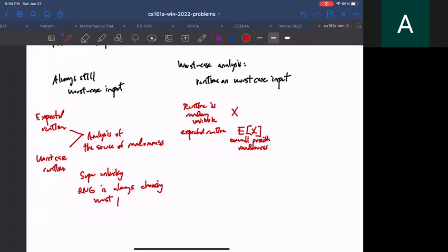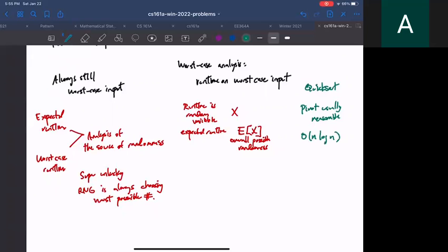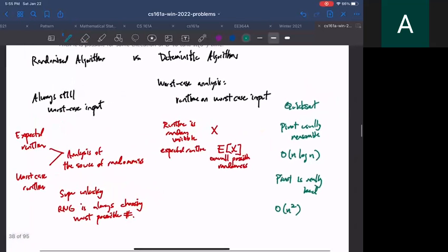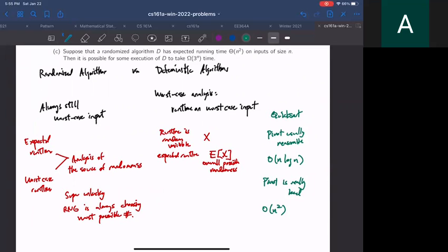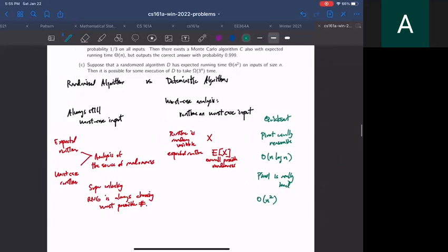A clear example is quicksort. When you choose a pivot, you're very likely to get a decent pivot, and partitioning around it gives a pretty reasonable split. So the expected runtime is O(n log n). But in the worst case, the RNG always picks the minimum or maximum as the pivot, making the runtime O(n²). To summarize: for randomized algorithms, always remember it's still worst case input.